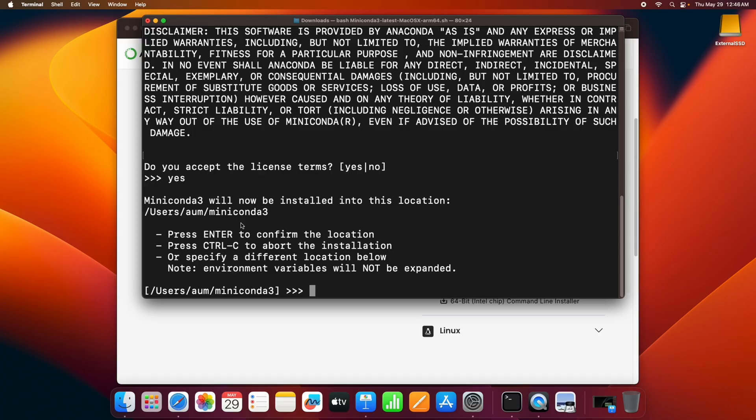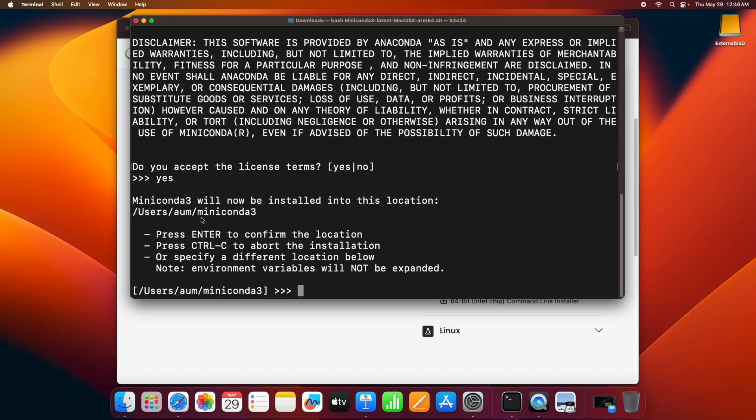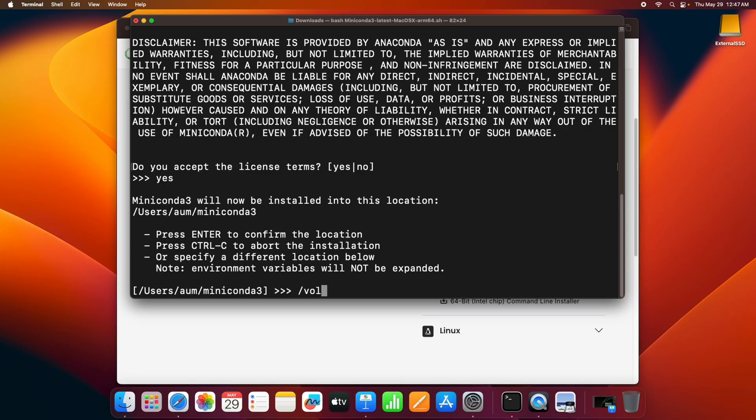Now here it's saying Miniconda3 will be installed at this location. If you want to install it on your internal SSD, you can go ahead and hit enter. In case you want to install it to a different location, like in my case, I'm going to install on an external SSD. So we have to provide the path here. In my case, it's /Volumes/ExternalSSD. This is the new folder I'm going to create inside it. Let's name it miniconda.